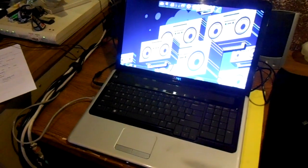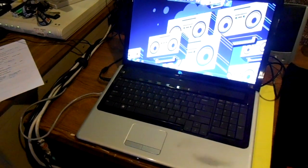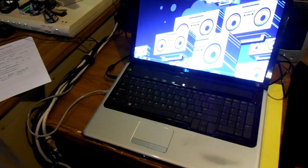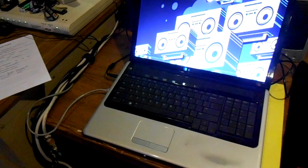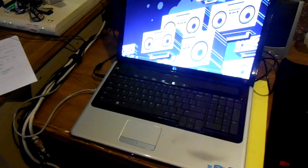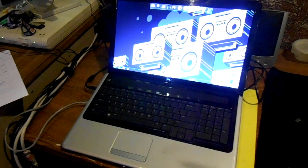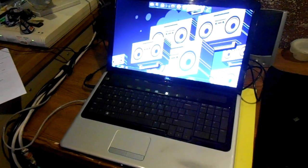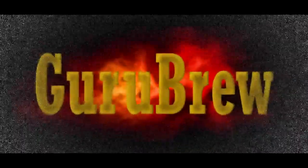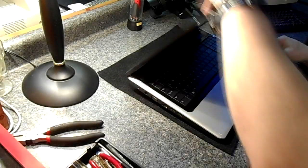Again, this is the Dell Inspiron 1750 laptop. Stand by, here we go.